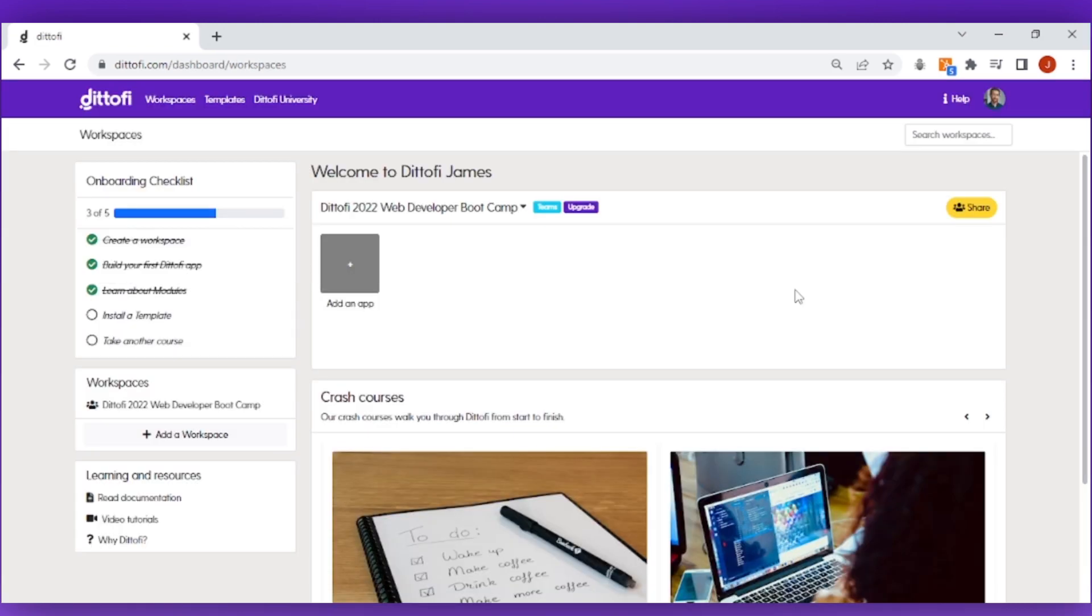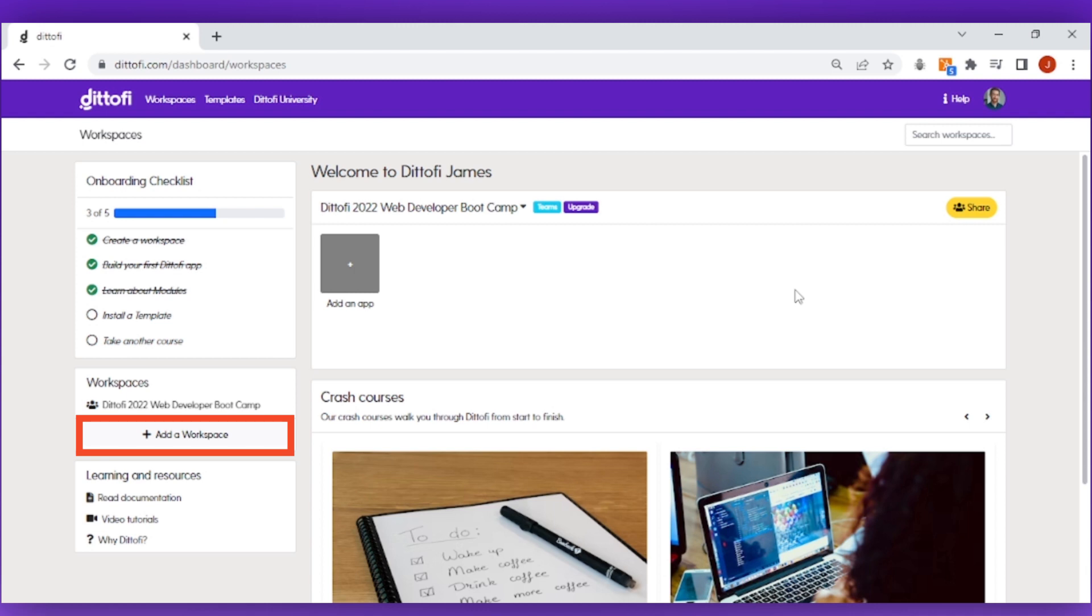After you've signed up you'll get taken to your workspaces page inside of Didify. On your workspaces page you will be able to see all of your workspaces and create new workspaces.